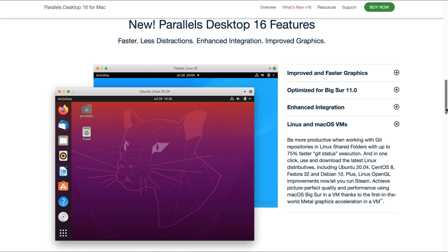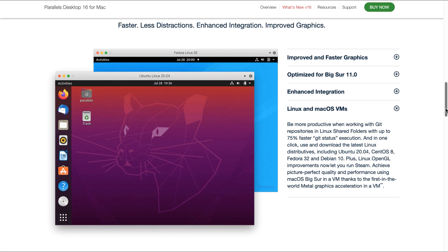Plus, Linux OpenGL improvements now let you run Steam. Achieve picture-perfect quality and performance using Mac OS Big Sur in a virtual machine thanks to the first in the world Metal graphics acceleration in a virtual machine.